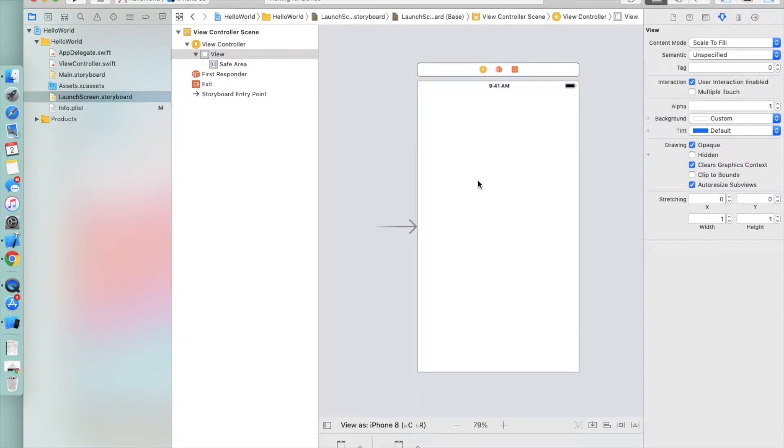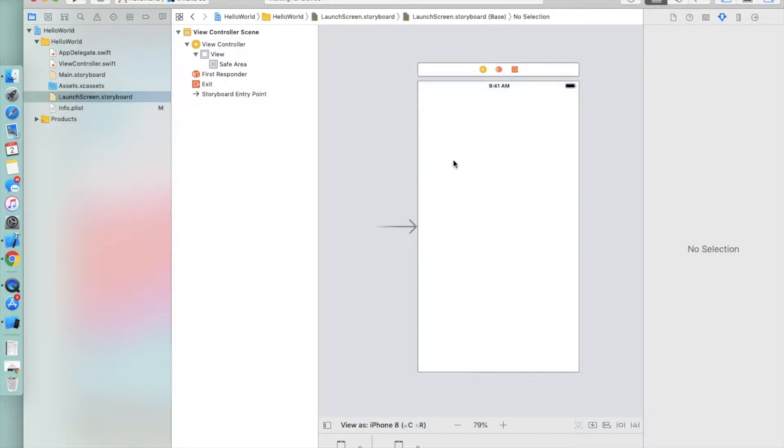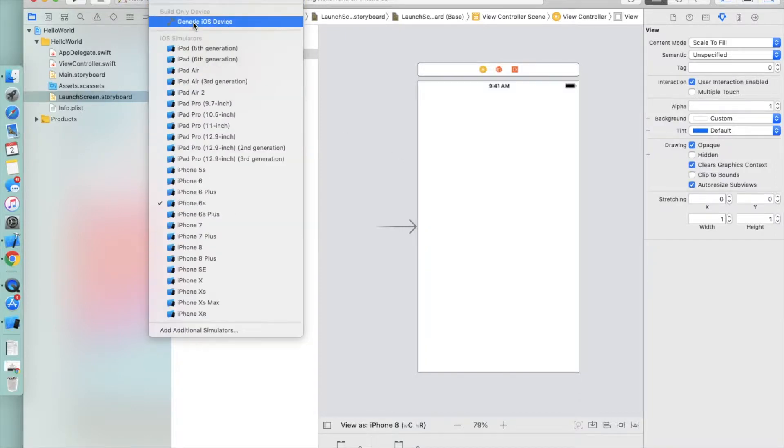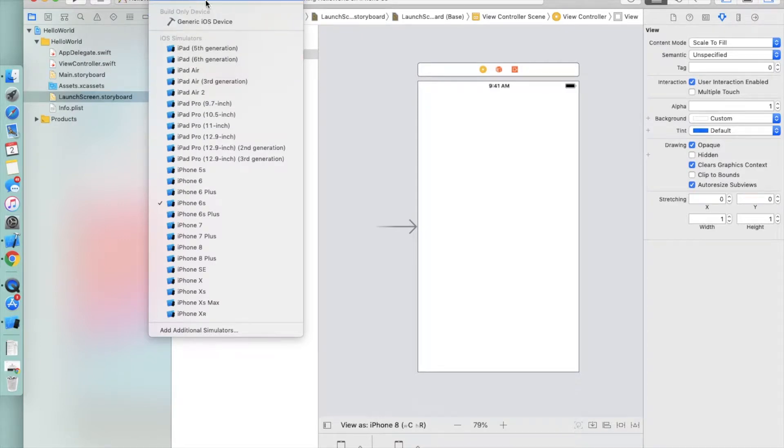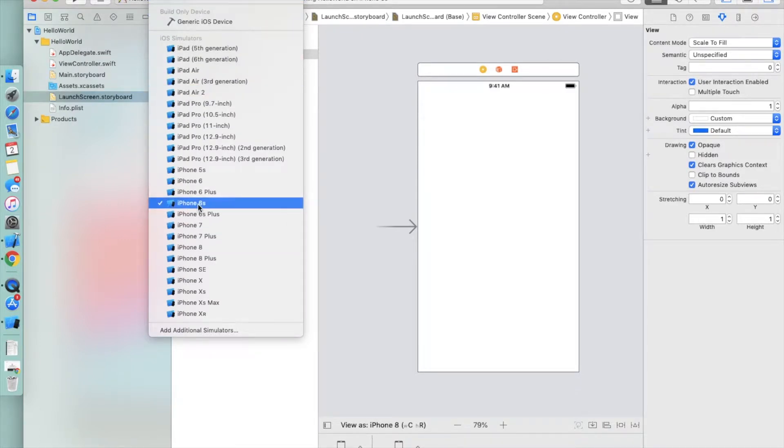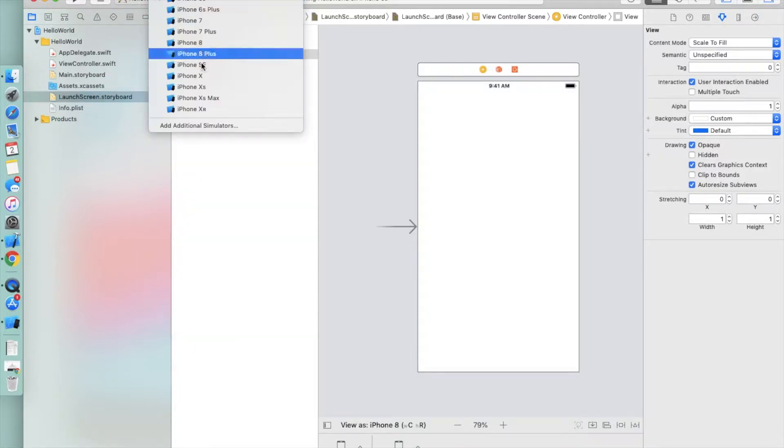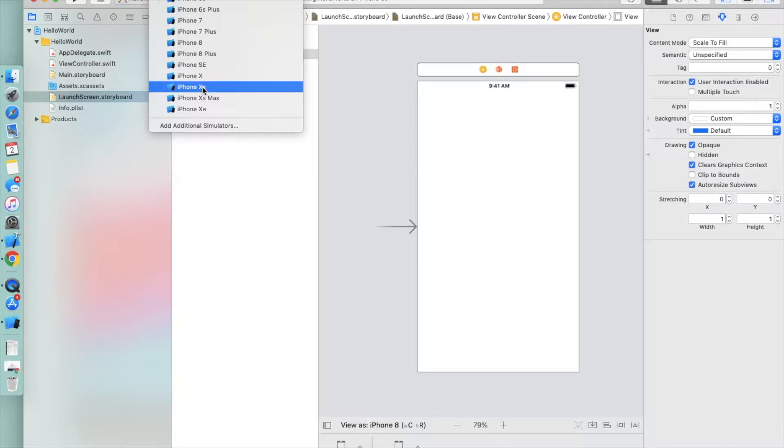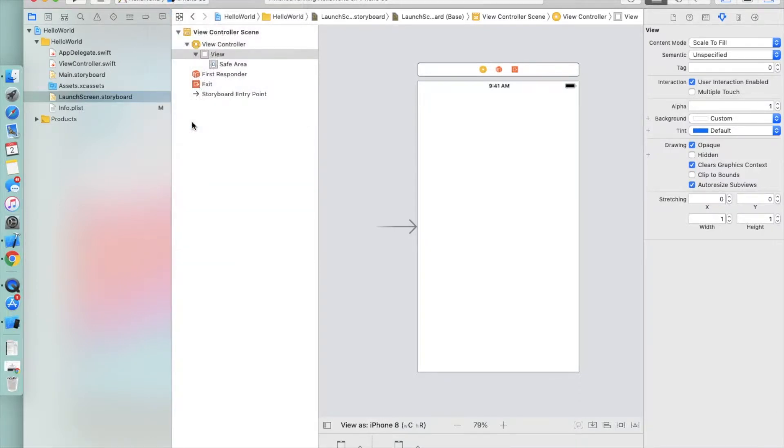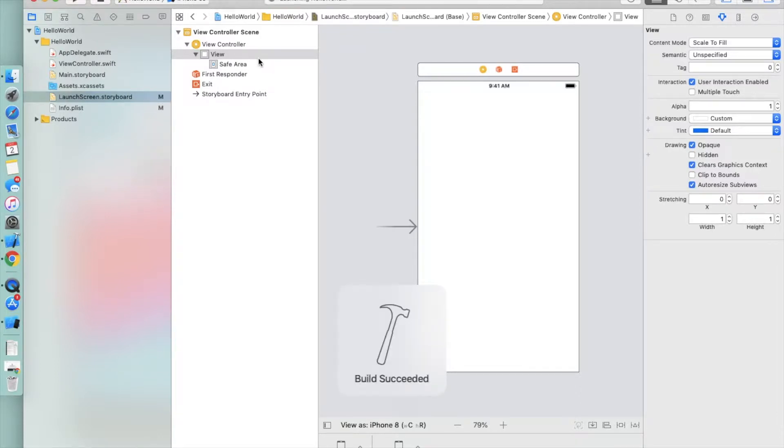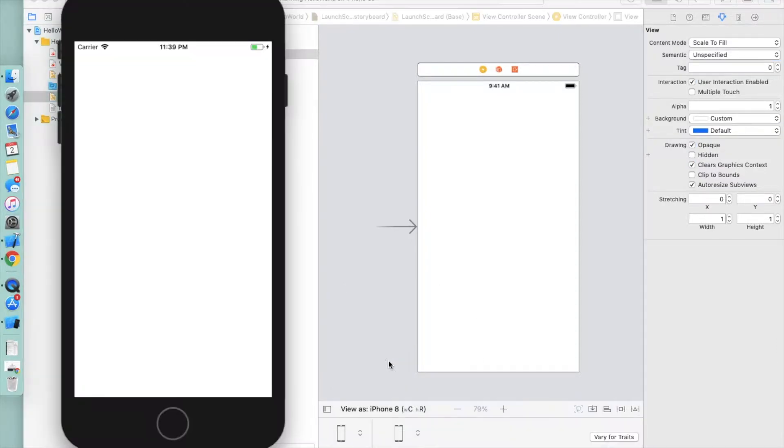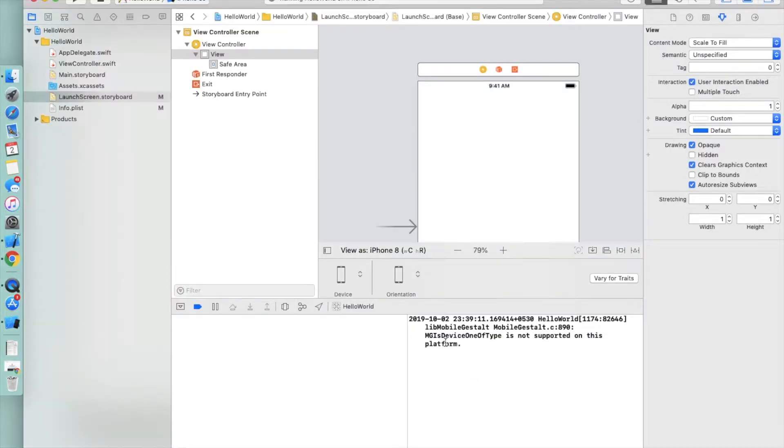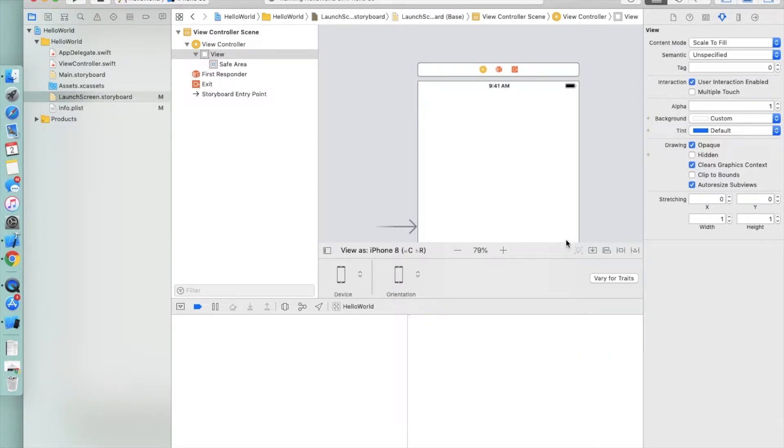First, before doing anything, we can run the application to check how it's looking. Here are all the simulators. We're not testing on real devices, but we're going to test on iPhone 6. You can also select iPhone X or iPhone XS. Click here to run, and build succeed.